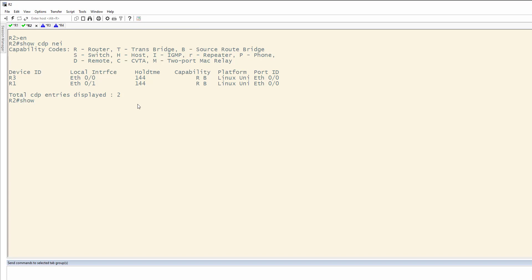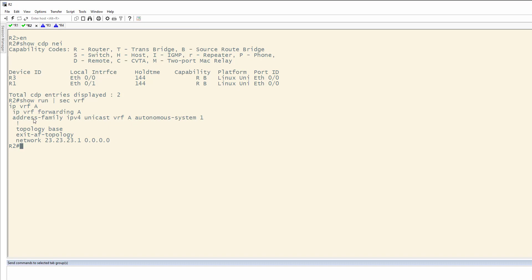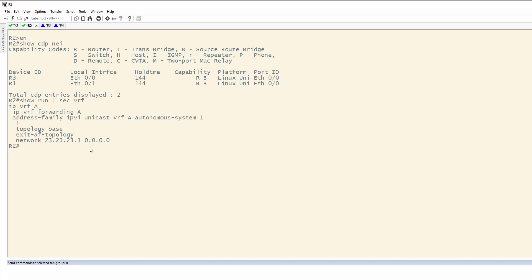let's do a show run section VRF and see that we have IP VRF A. And we have IP VRF forwarding for A. And, of course, an address family for EIGRP allowing VRF A on Autonomous System 1. So, you'll see here we do have this network for EIGRP and we have VRF A.